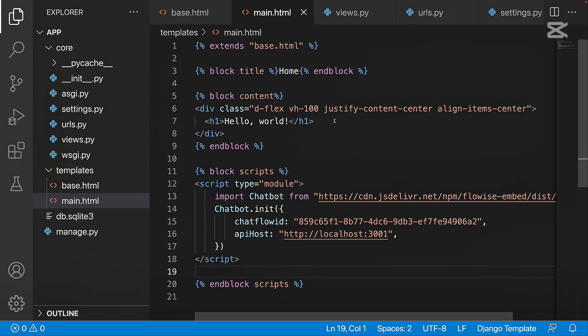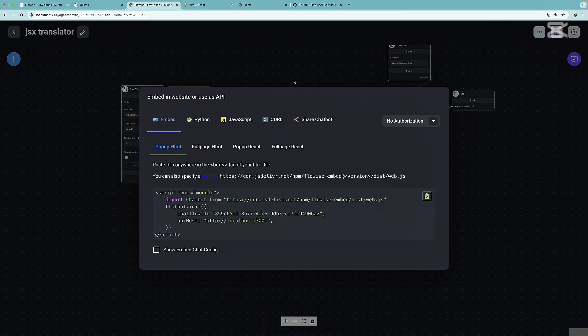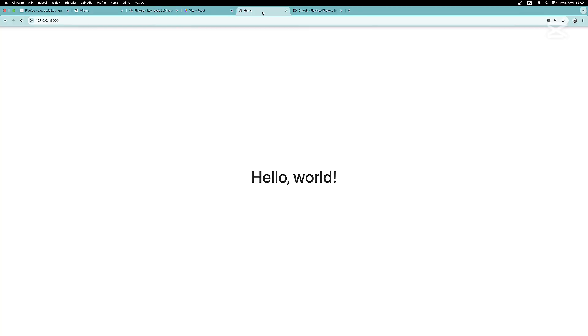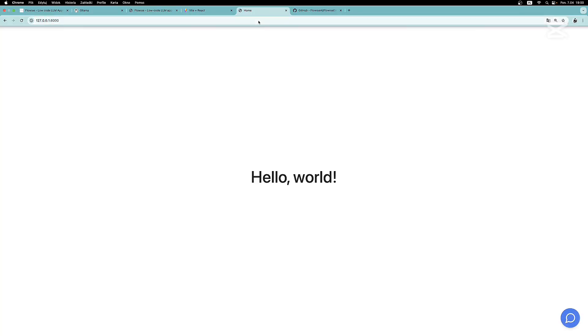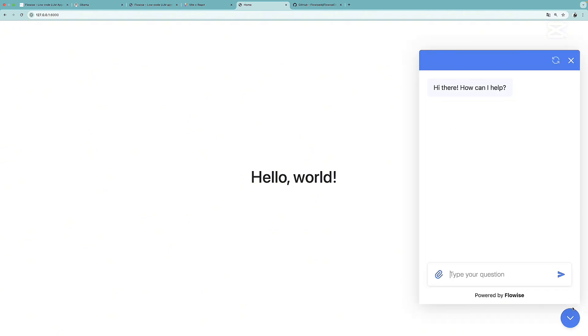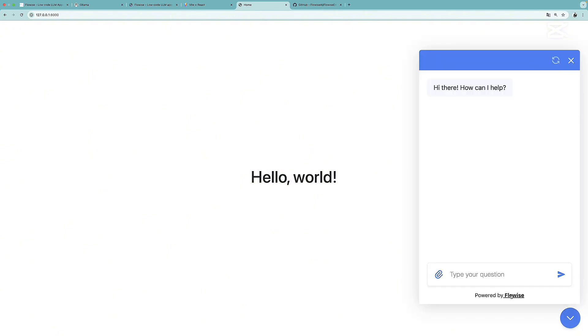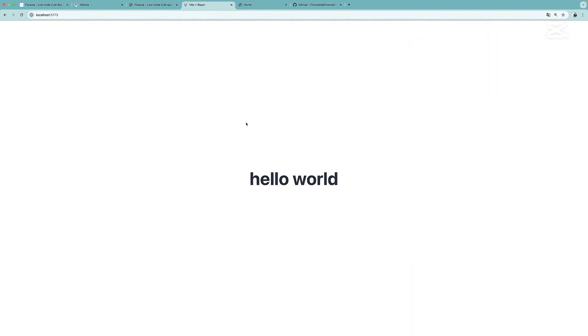I have my development server running already. So we can jump into the browser and simply refresh the page. And now, as you can see, we have this chatbot working. So as the next step, we will need to customize it. But before we actually do this, let's take a look at how to add this to a React page.